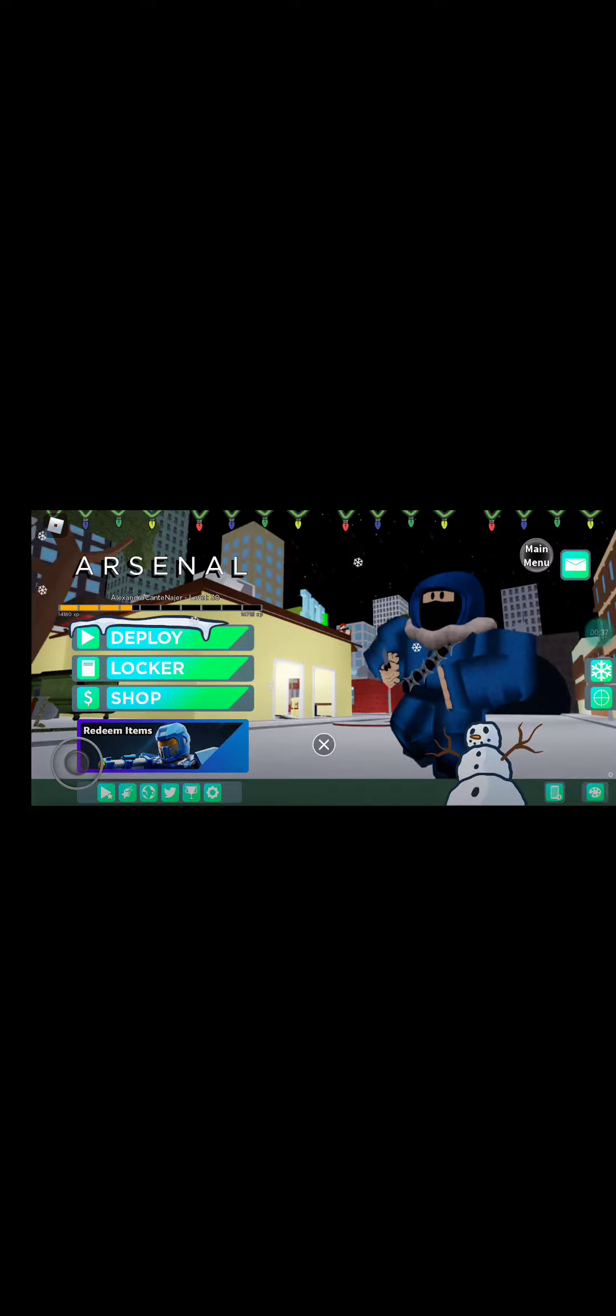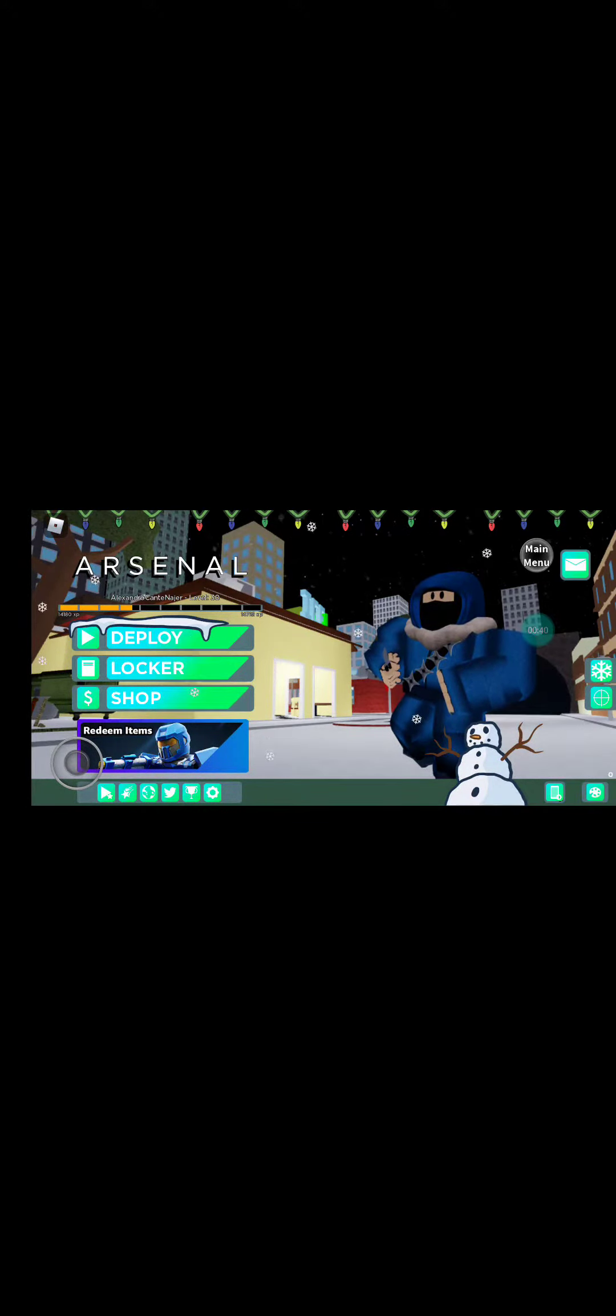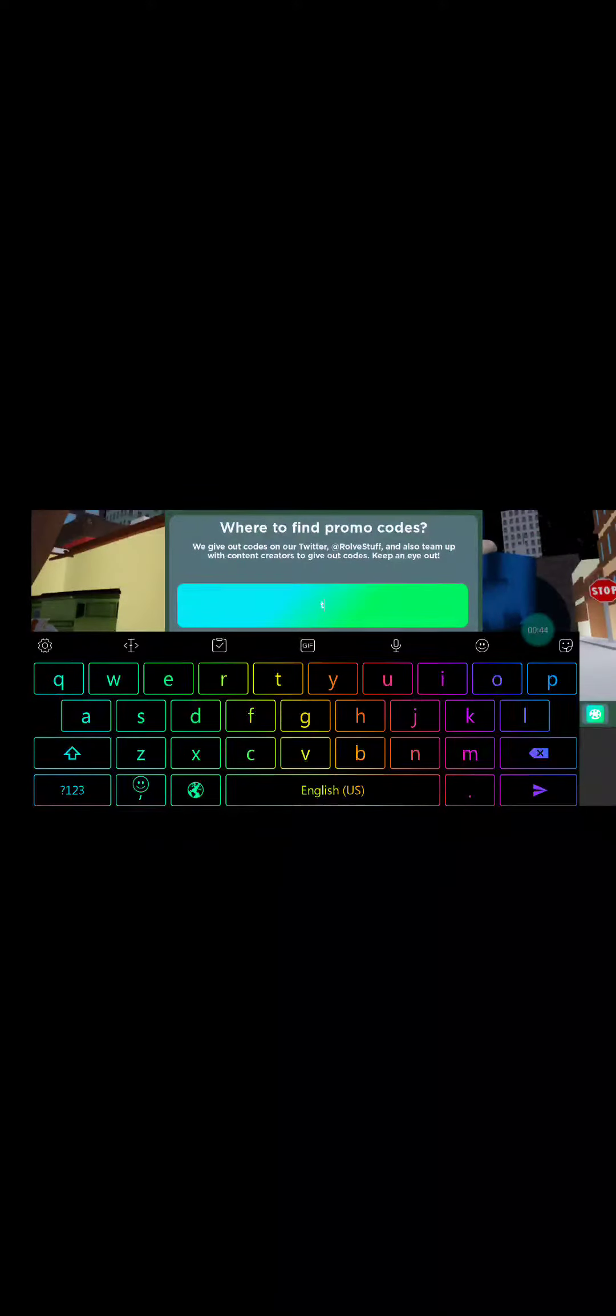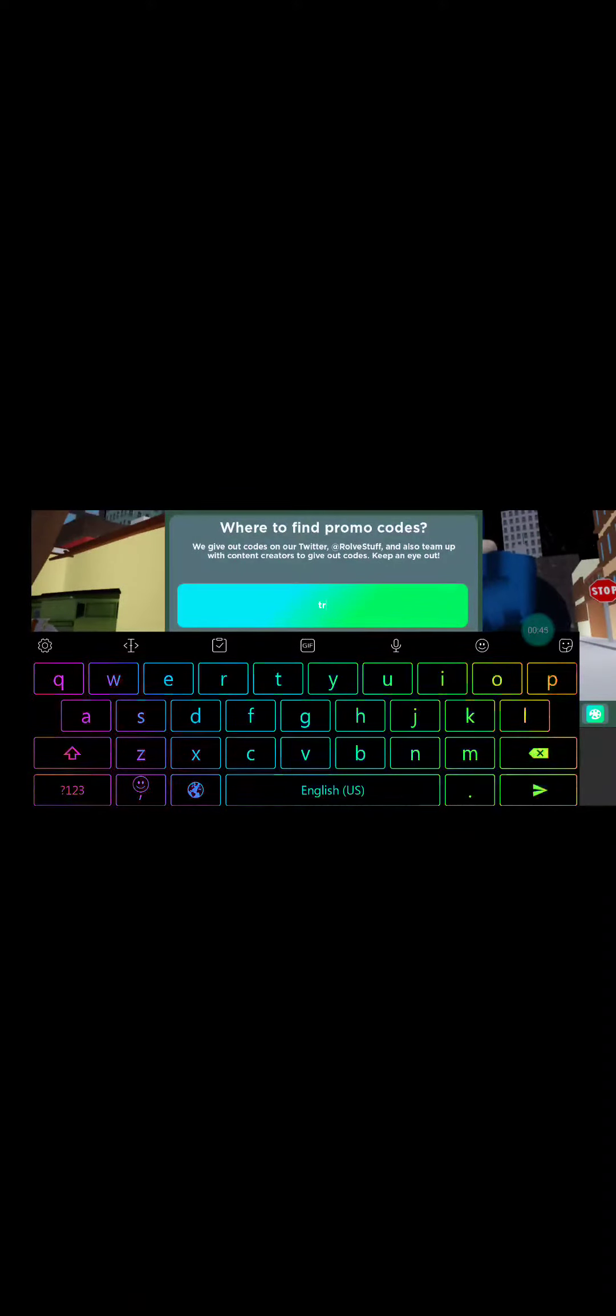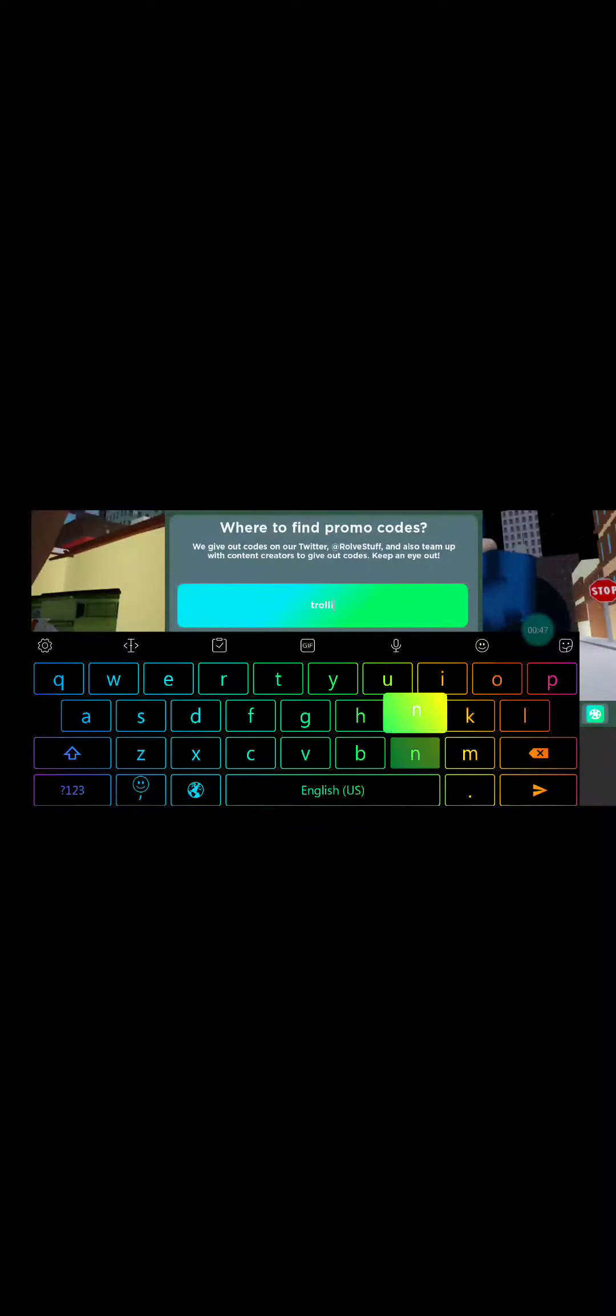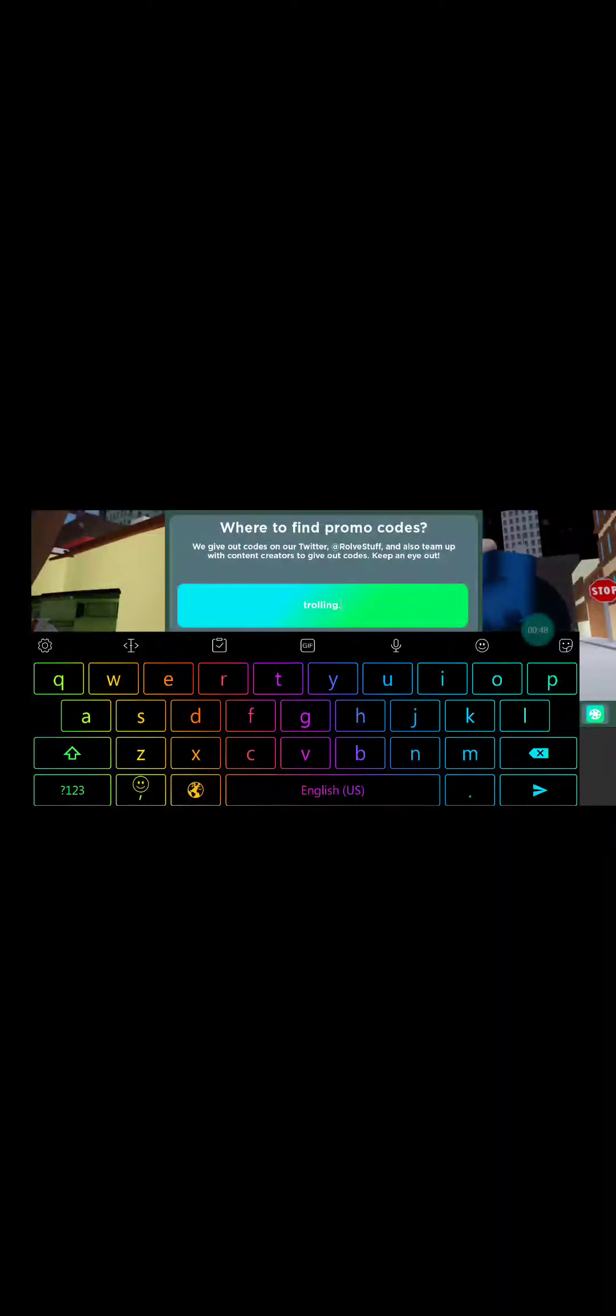So I know Arsenal is one important game, but I've got to show you the code. So the code must be called Trolling, I guess.